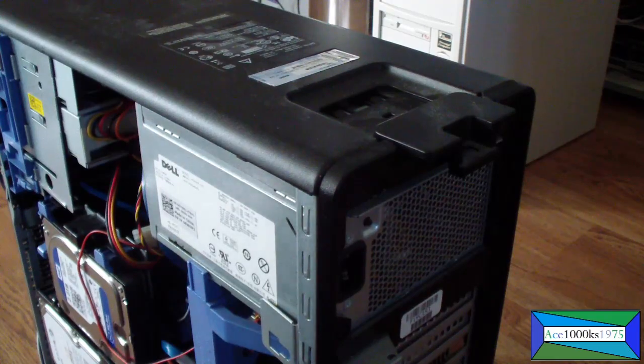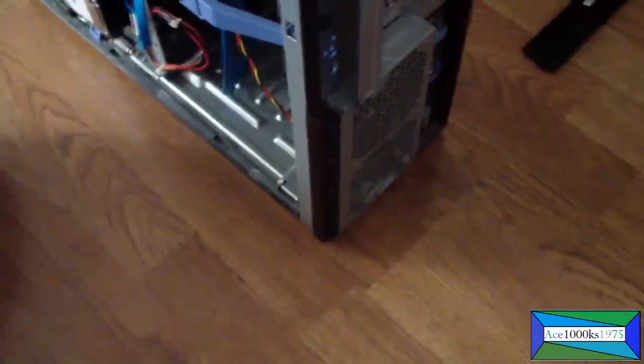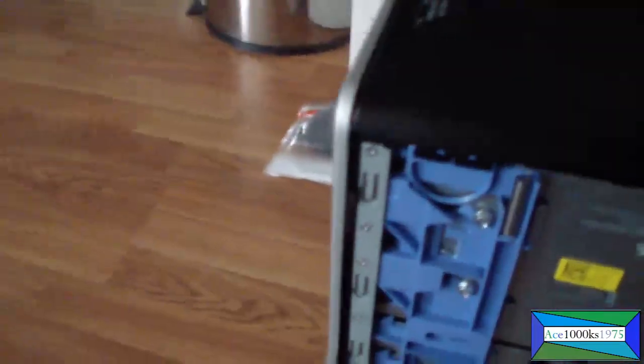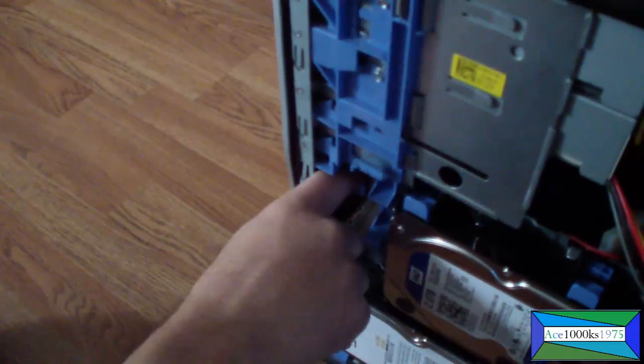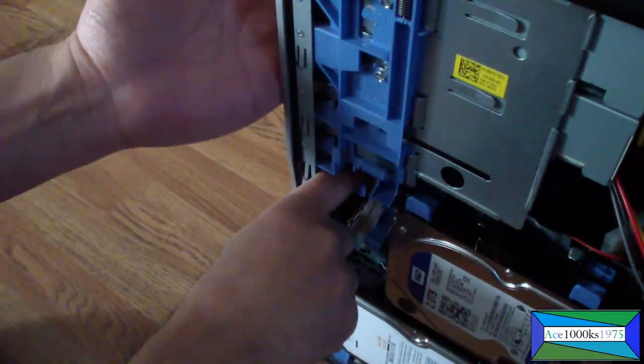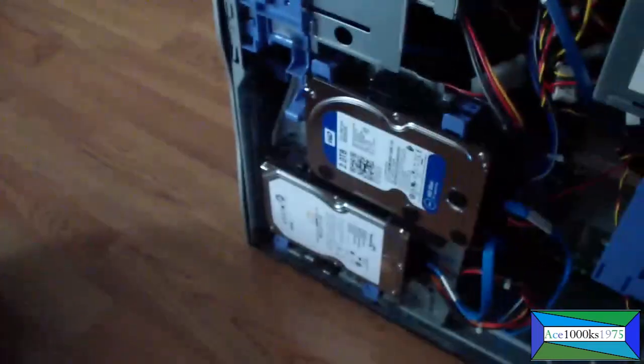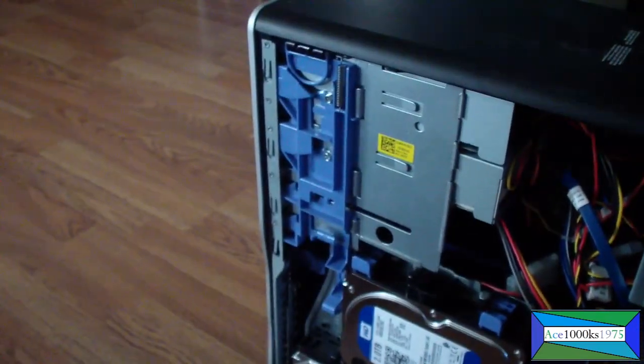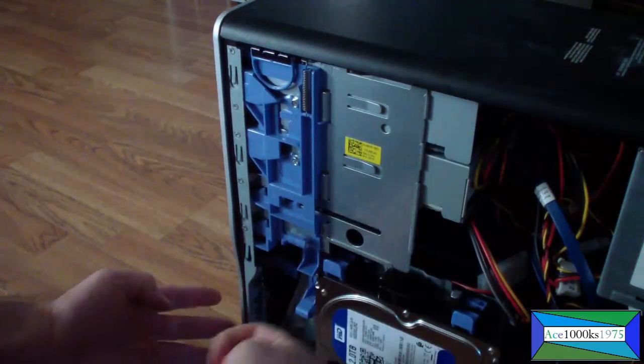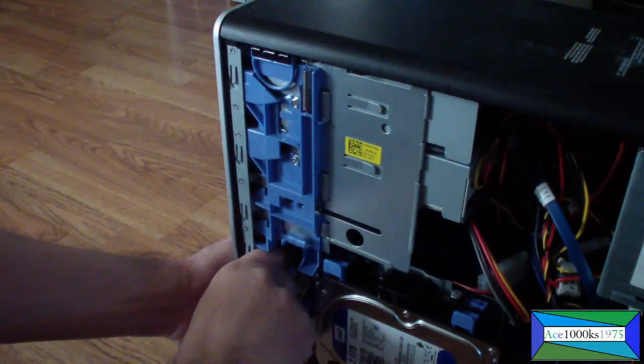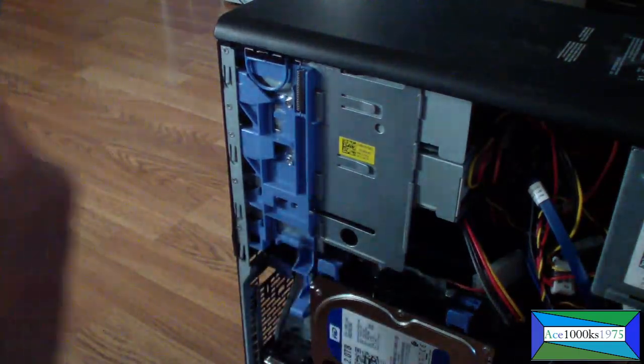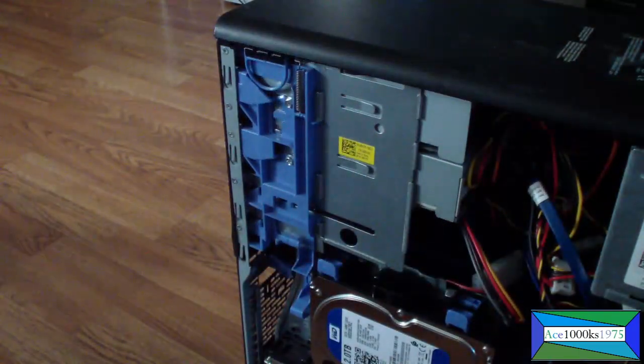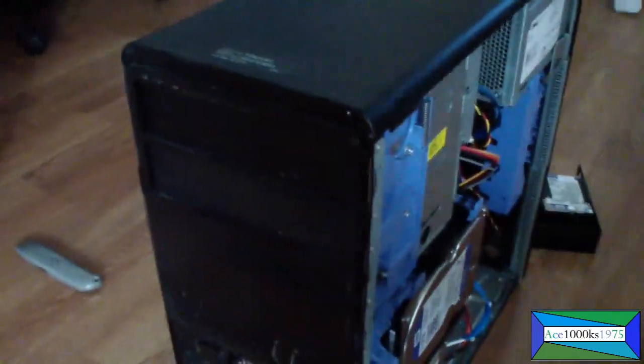The next thing I'm going to show you is how to get the panel off. Next, I'm going to take out the front panel. So to do that, you pull on this and then you push up to get it out. I'm going to push that out like that and then push up to remove this panel right here.